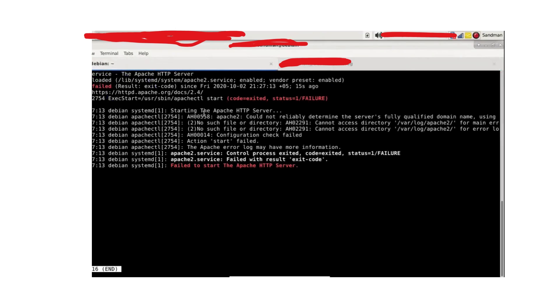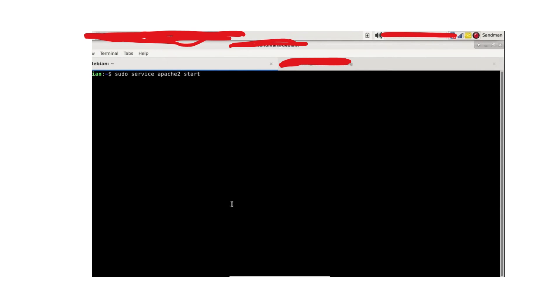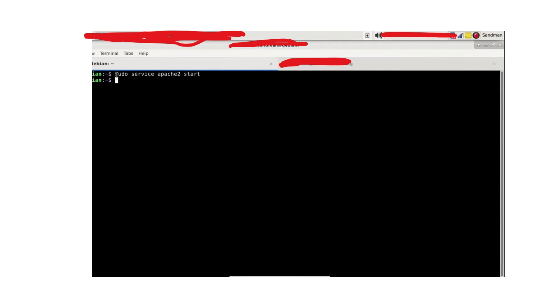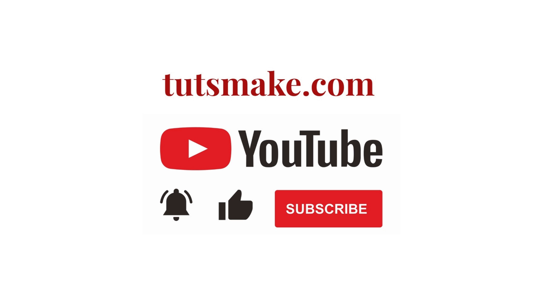Now let's try starting Apache again and see if it fixes the error. And clearly you can see it fixed the error. That's all for now. Thank you for watching.